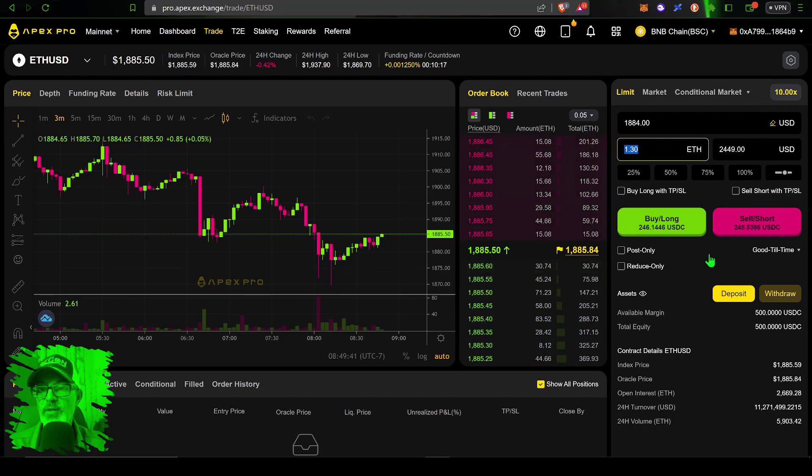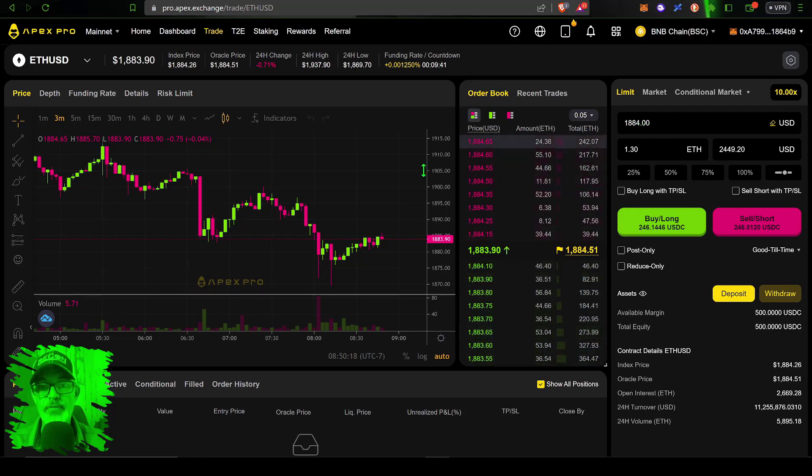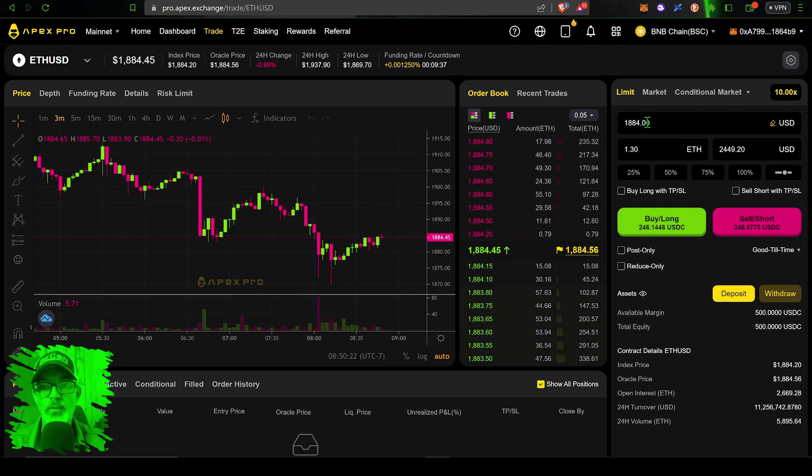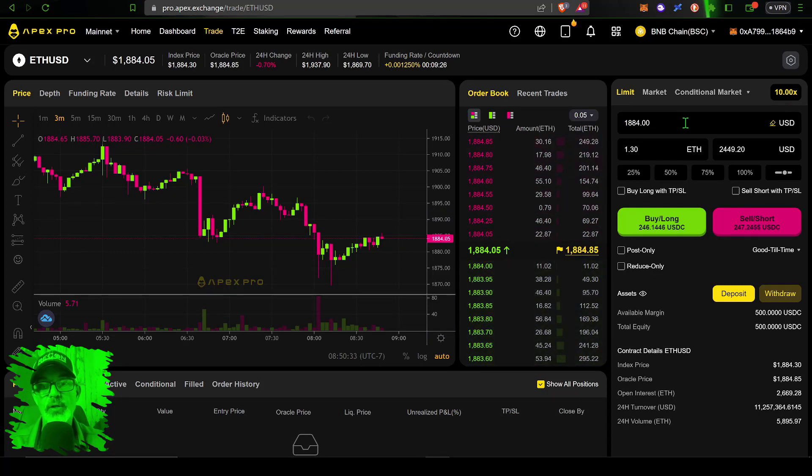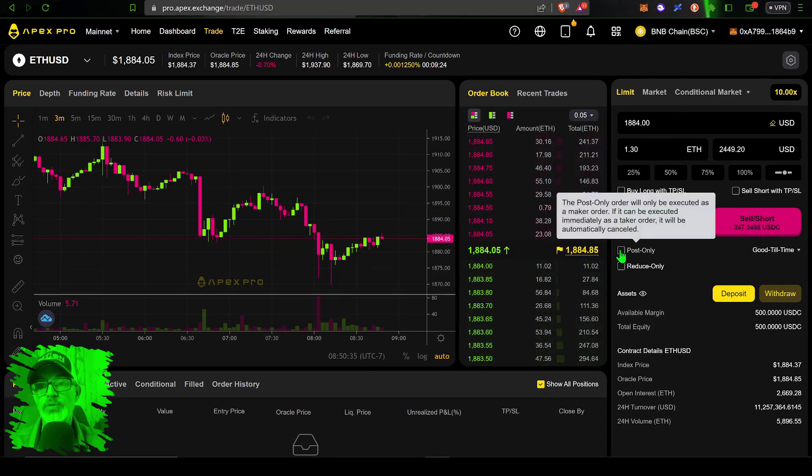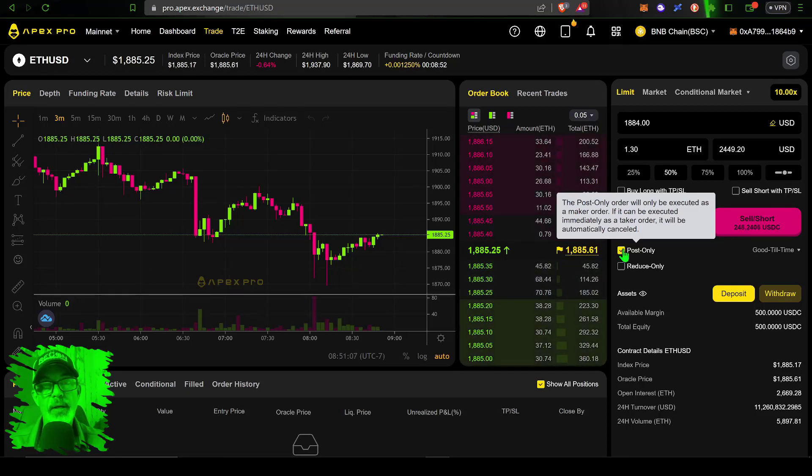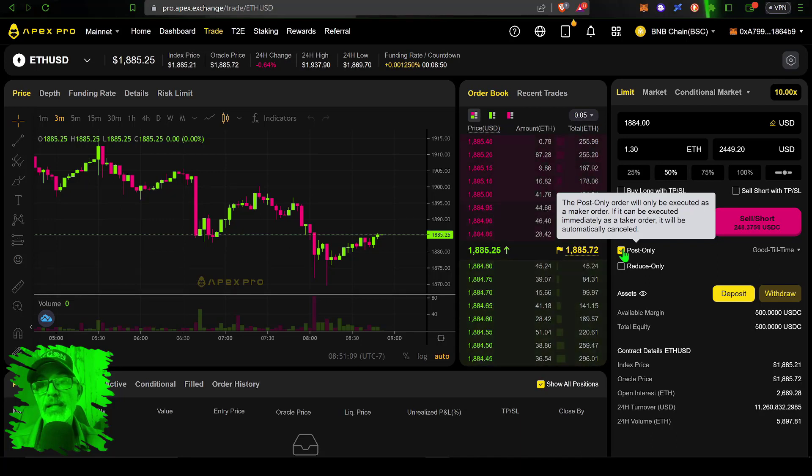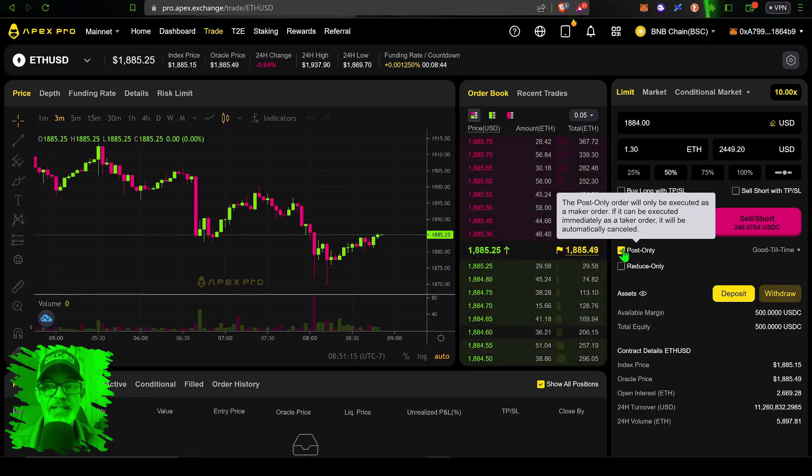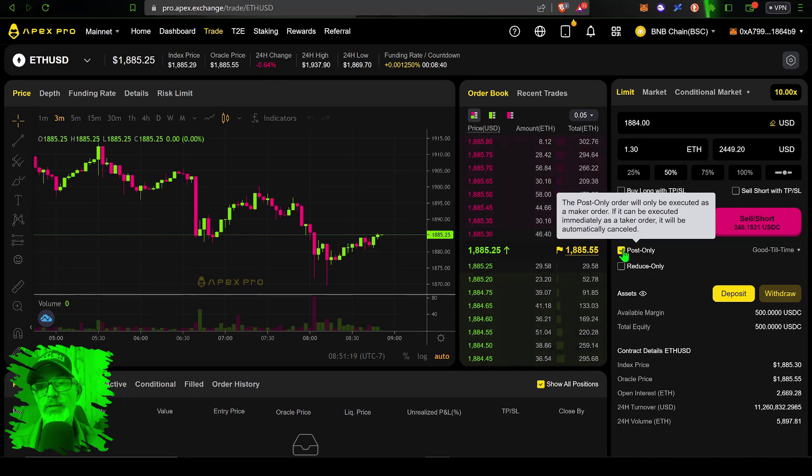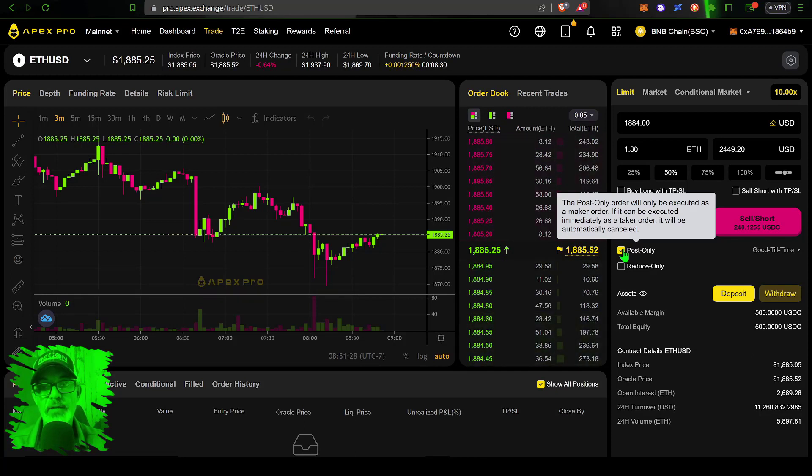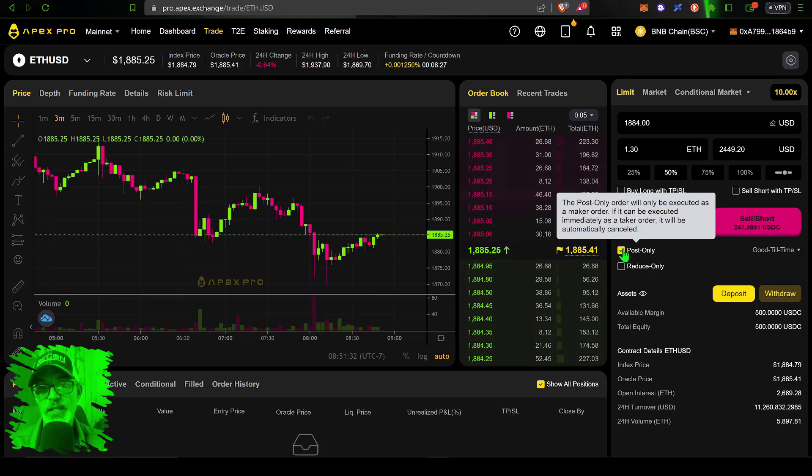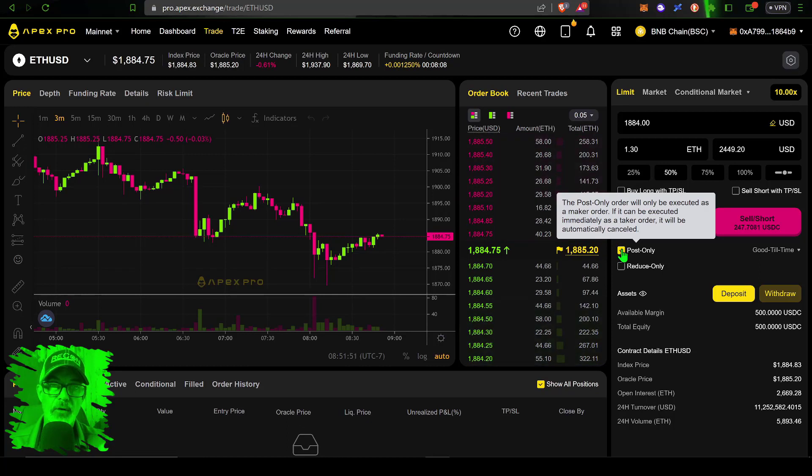Something else to consider with a limit order: if ETH price is higher than this 1884 when I place the order, I will get filled if I'm going short at that higher price, and that will be filled at a market order unless I click post only. A post only order will be executed as a maker order, but if it can be executed immediately as a taker order—like in this case where my limit order was 1884 but ETH price is 1885.25—it could be executed immediately as a taker order. If I hit sell short right now with post only, my order would automatically be cancelled.